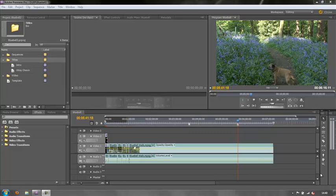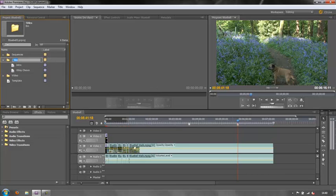So the first thing we need to do is create a title. The first thing I'm doing is selecting my titles bin so that when I create my new title it will be dropped into the bin.